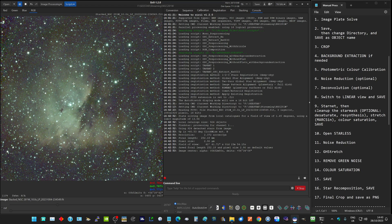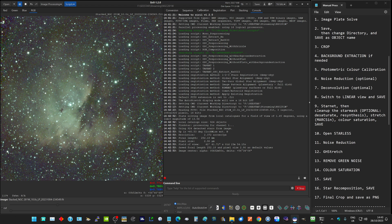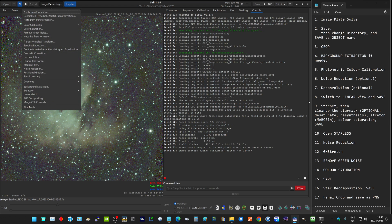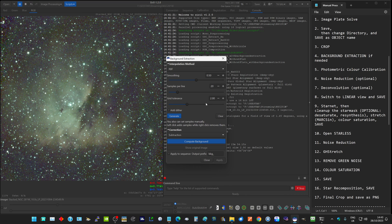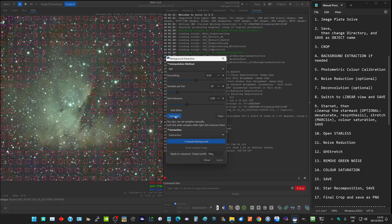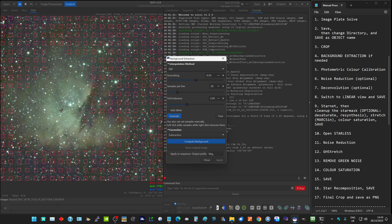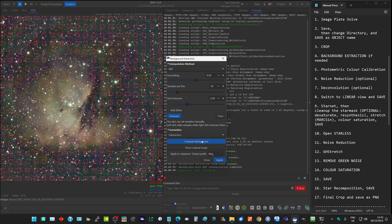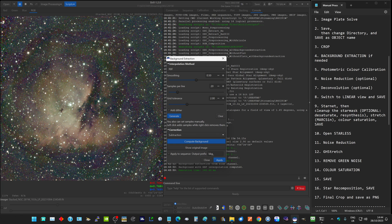We're seeing the image looking reasonably good, but that is currently auto-stretched. First thing I want to do is do a background extraction. Background extraction, generate, which generates all these red boxes which it's going to use to work out any background distortions. We can then do a compute background. Now you'll see that's actually generated some color banding. If I clear the boxes, you can see the color banding that's appeared. That's undesirable.